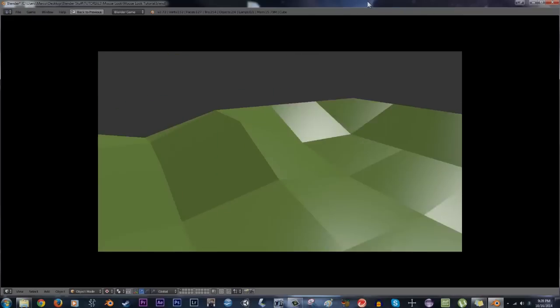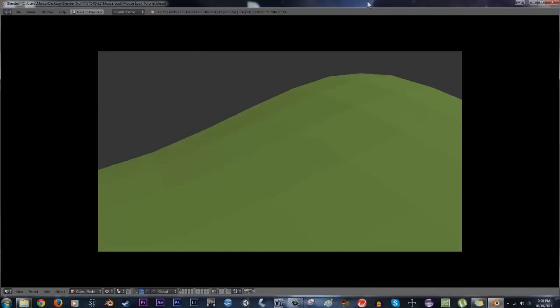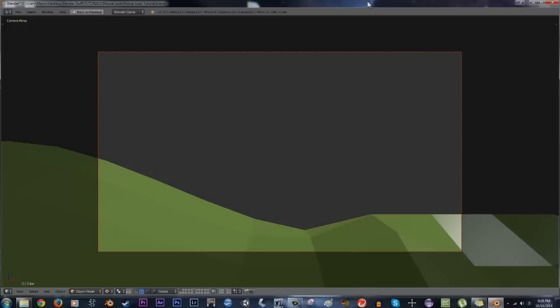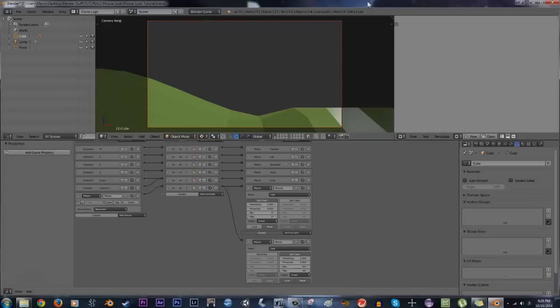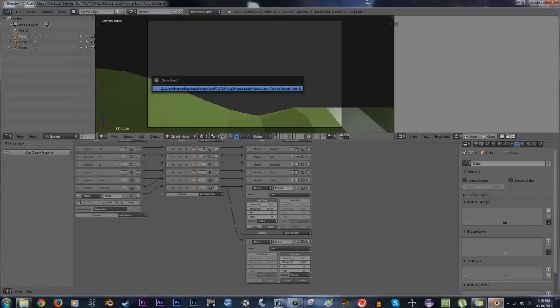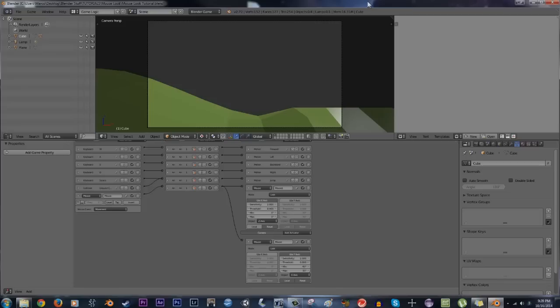So there you go, that's how to use the new mouse actuator in Blender 2.72. I hope you enjoyed the tutorial and were able to make some use of this. It's been a long time since people have wanted this feature and now we finally got it, so I'm quite happy about this. Anyways, thanks for watching, I hope you enjoyed it, and I'll see you in the next video.